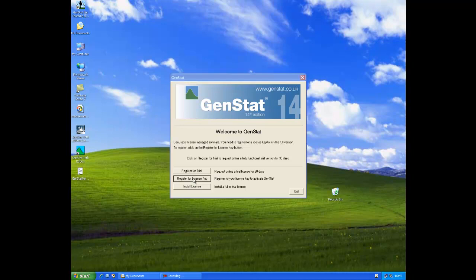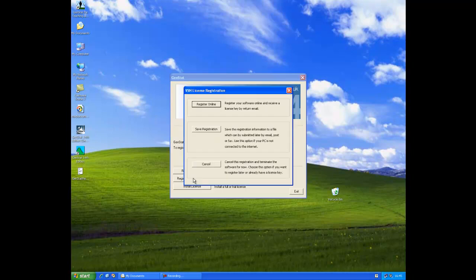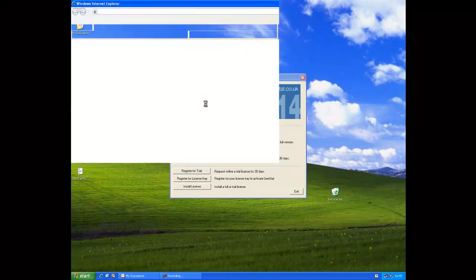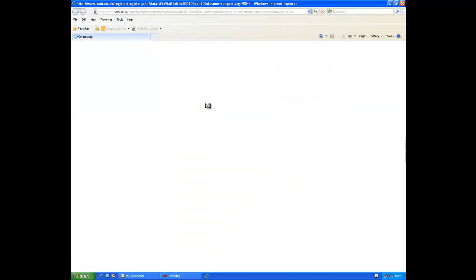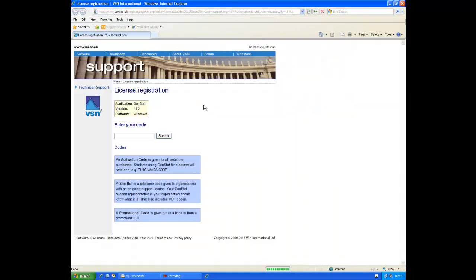Click on the register for license key button which will take you to the following screen. If you have internet access then click on the register online button which will open up your internet browser. If you're not connected to the internet then please see the second part of this recording.